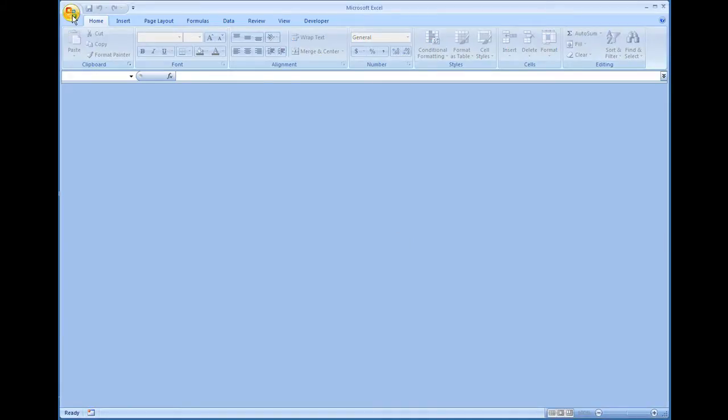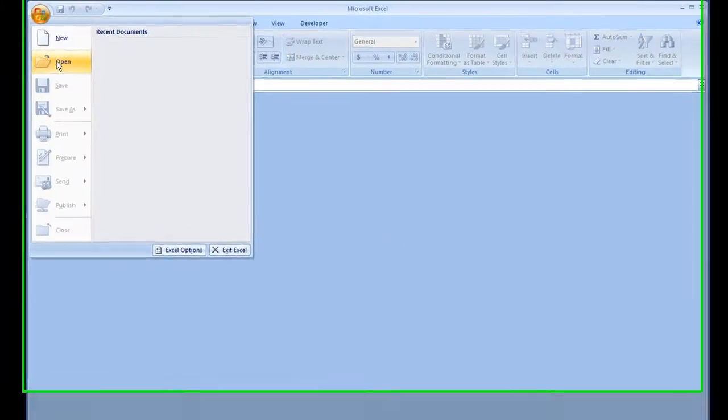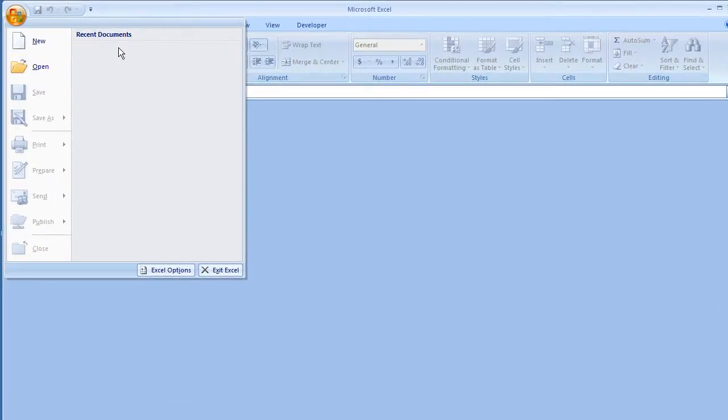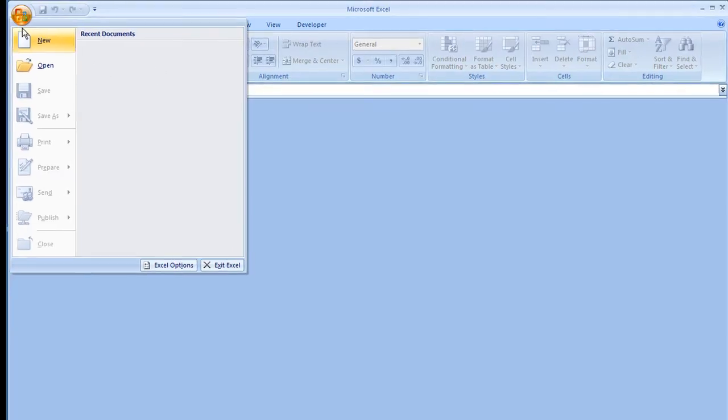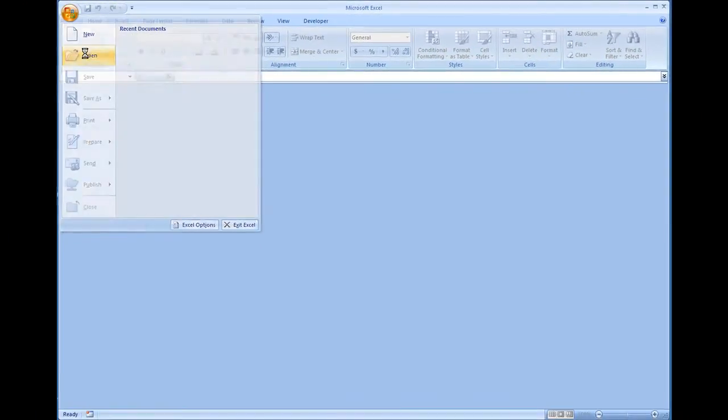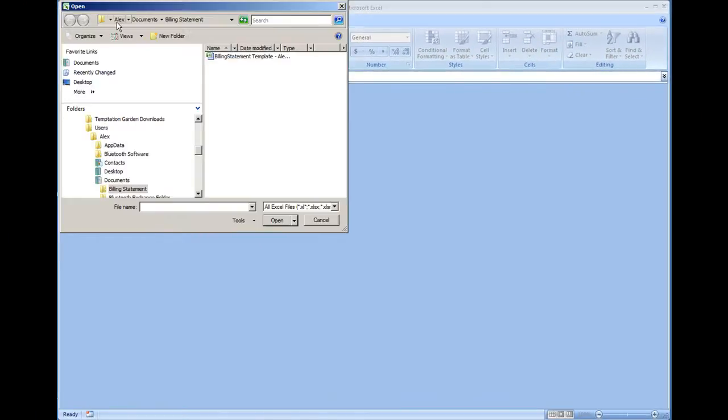All we have to do is go to menu open, or if you have recent documents enabled it would be here. Currently mine is disabled, so we go to menu open, and in the folder Alex documents, billing statement, we have the file right here and we can hit enter.